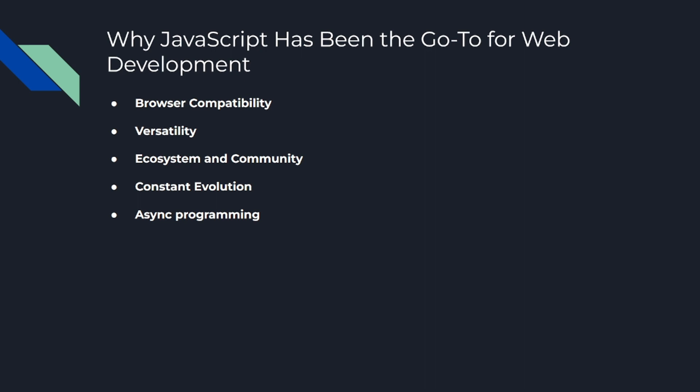Number five is async programming. JavaScript's event-driven, non-blocking model is perfect for handling multiple concurrent requests, which is common in web programming. This makes JavaScript a great choice for building performant and highly scalable applications. But remember, no language is perfect, and that includes JavaScript. Its quirks can sometimes make it tricky to work with, and the sheer size of its ecosystem can be overwhelming.